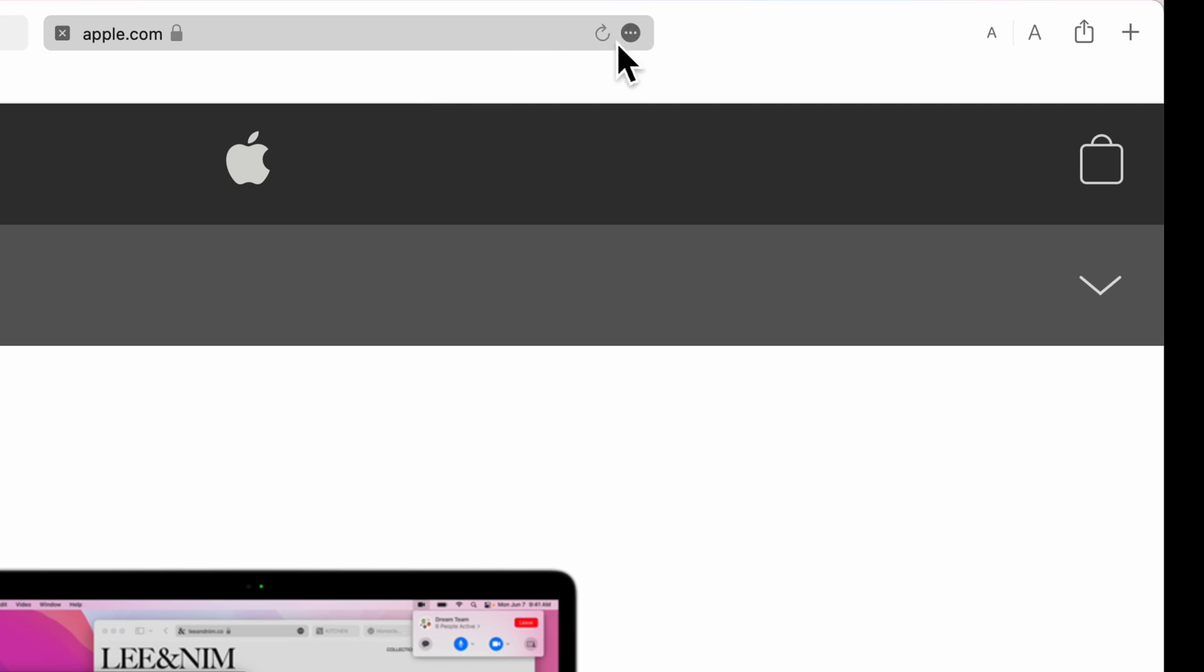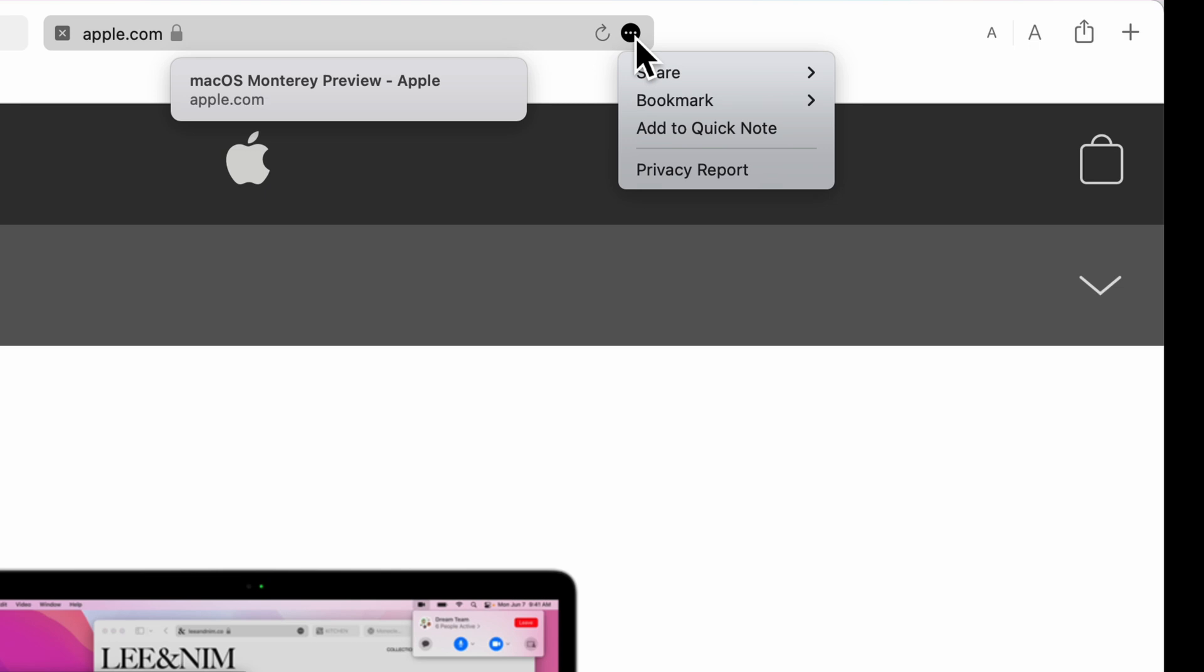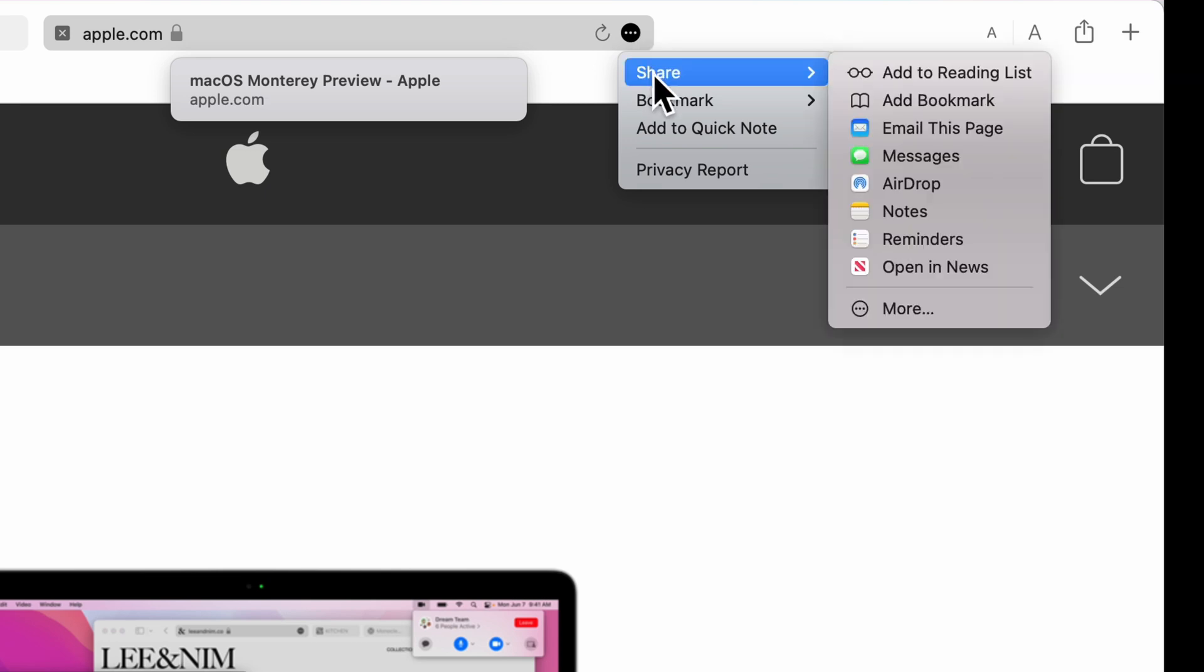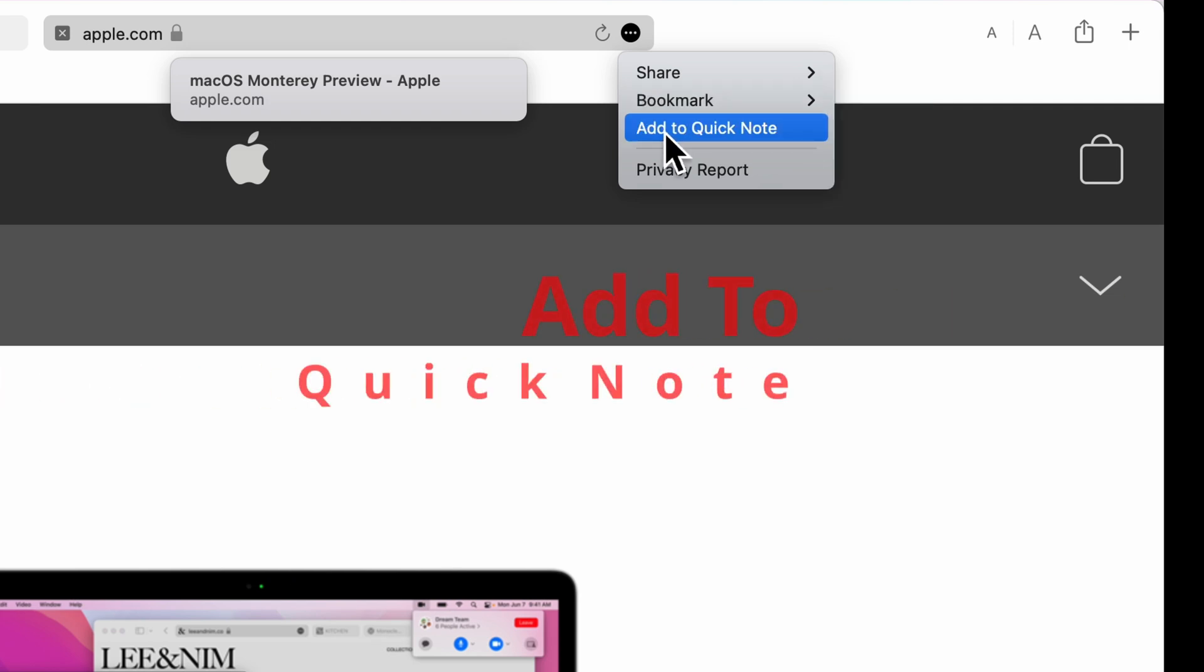If I want to reload this page, all I got to do is click this reload right there, hover over it anywhere in the URL bar, you're going to be able to see it. Now let's check out these more options. If I click on the more options, I'm going to get my share menu now is within their bookmarks and this new feature called add to quick note.